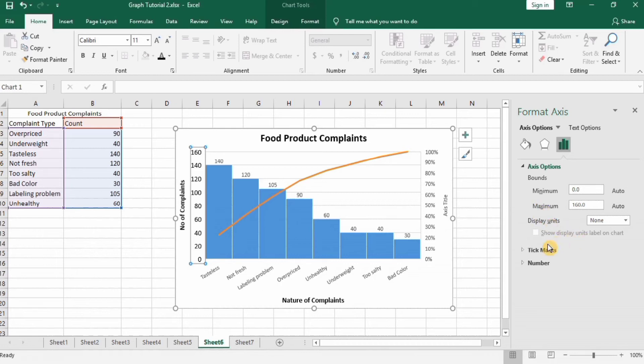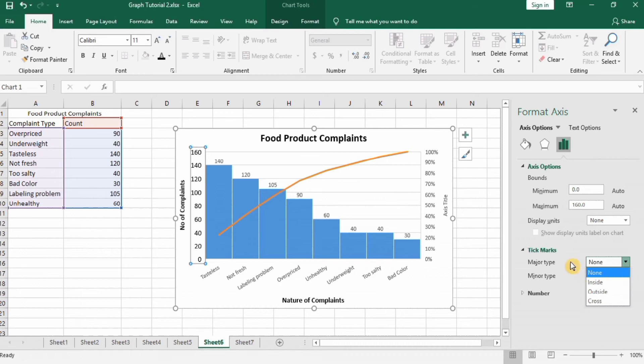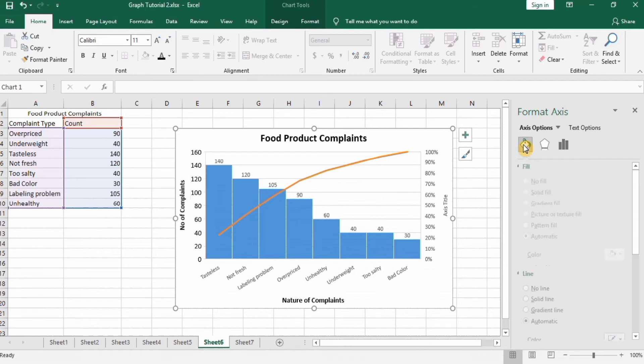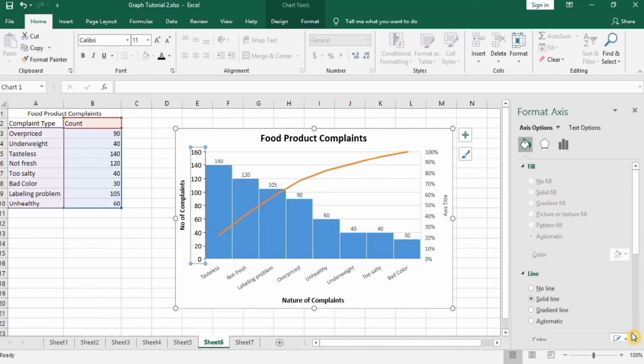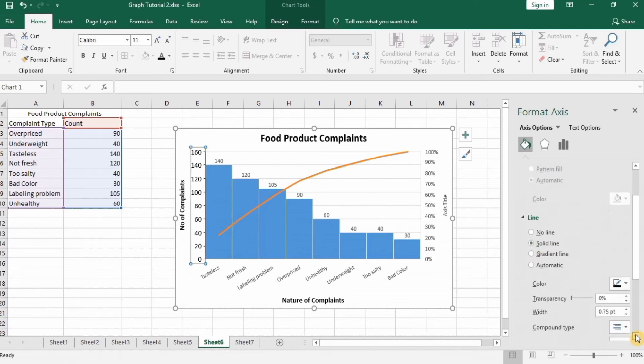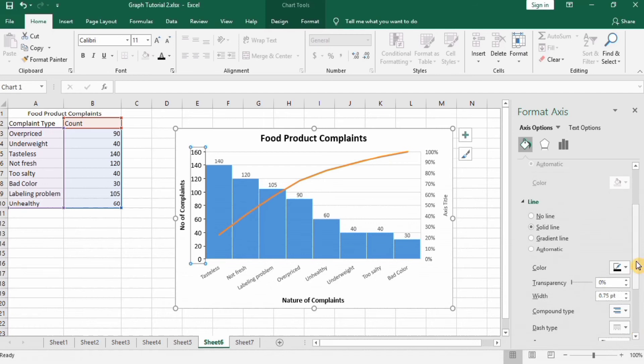You can also select the tick mark settings. Go to Fill option here and Solid Line. You can change the color of this line using this option and width from this option.